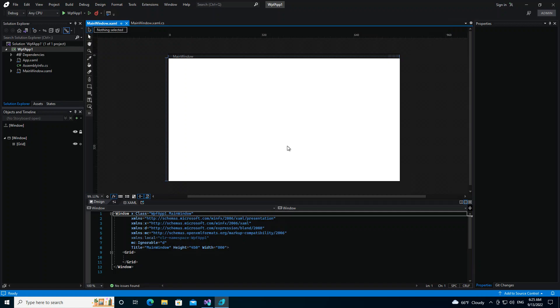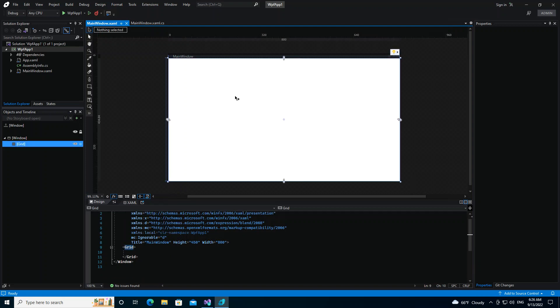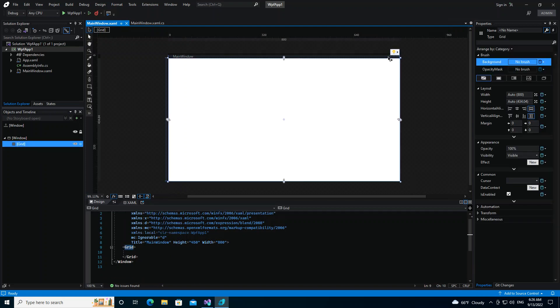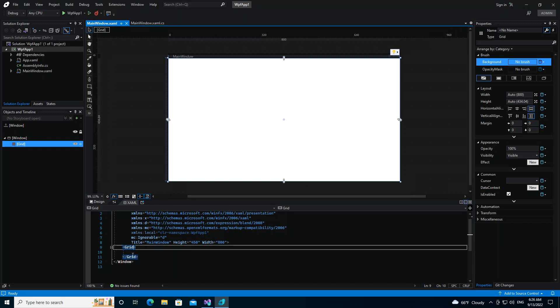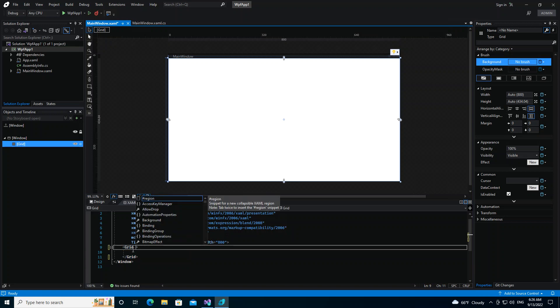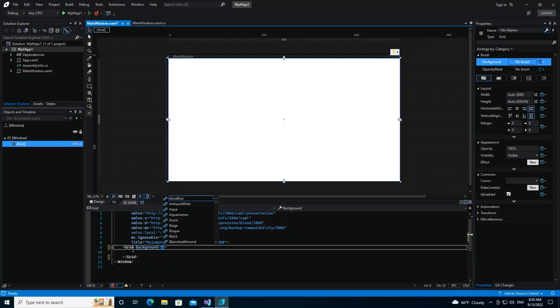As you can see now, we've got Blend opened and we have the solution explorer here on the left side. Visual Studio is mostly on the right, but you can change it however you want it. So here you can have your object timeline, and then this is the XAML code and then the window in visual. So here, whatever changes that you make here will take effect immediately. So let's say we actually set the grid background color to any color.